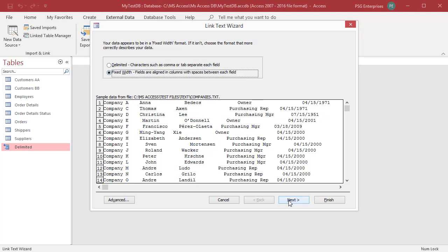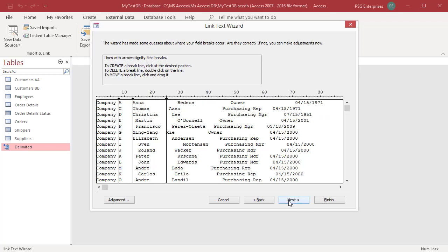If Access detects a column structure in the data, it places vertical lines in the data to separate the fields. Access guesses the best breaks to use for fields based on the most consistent spacing across rows.